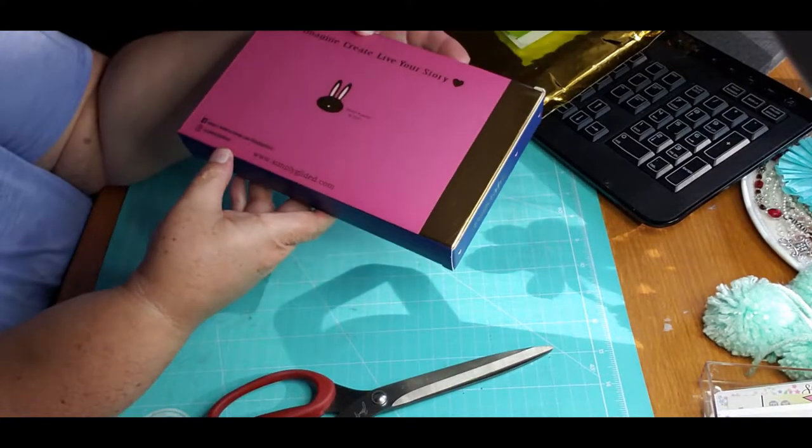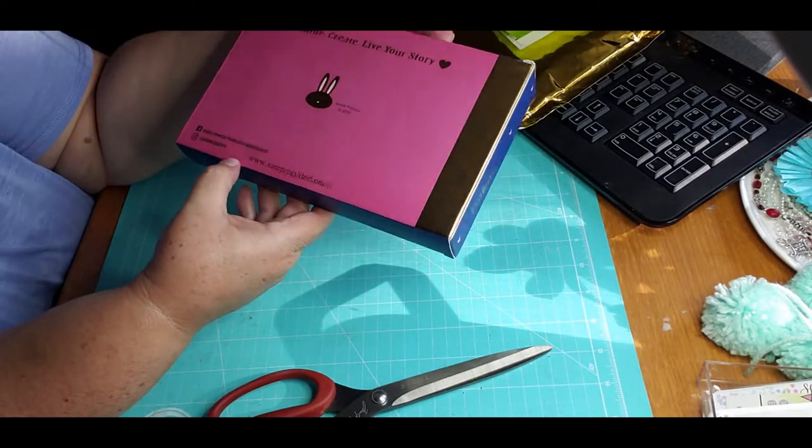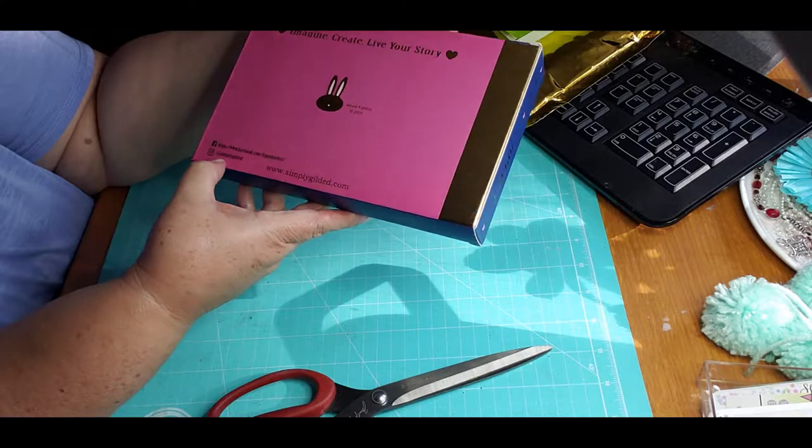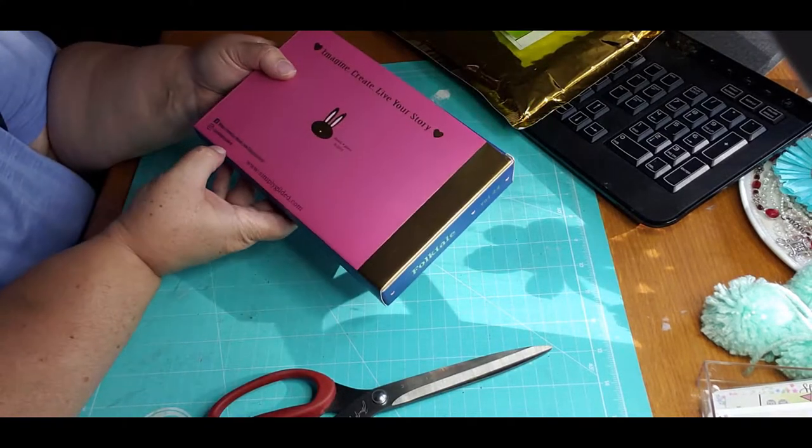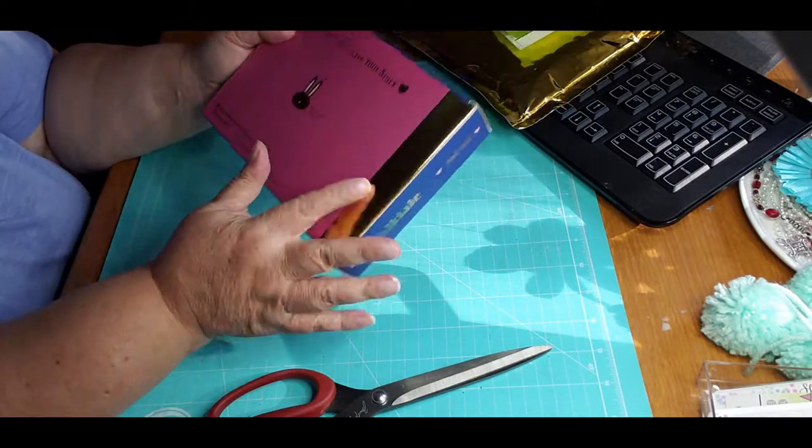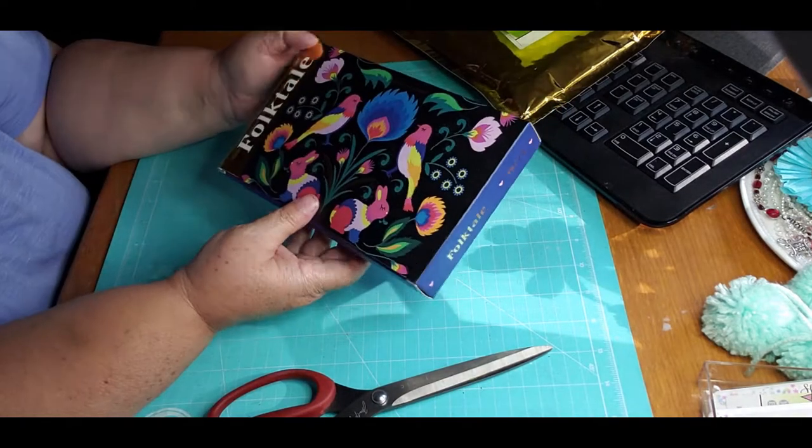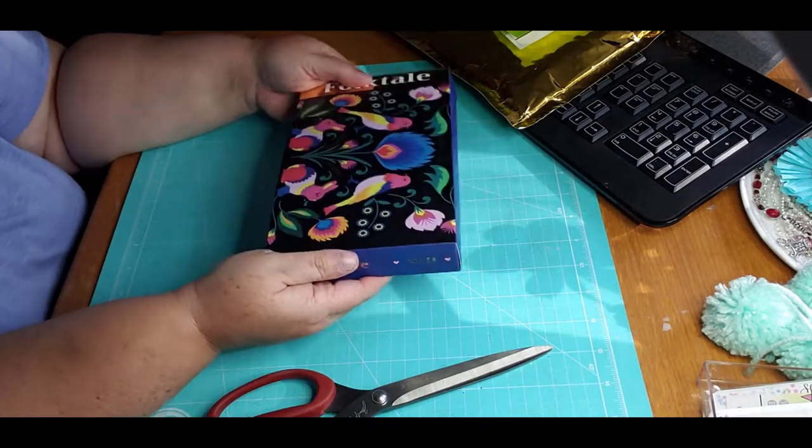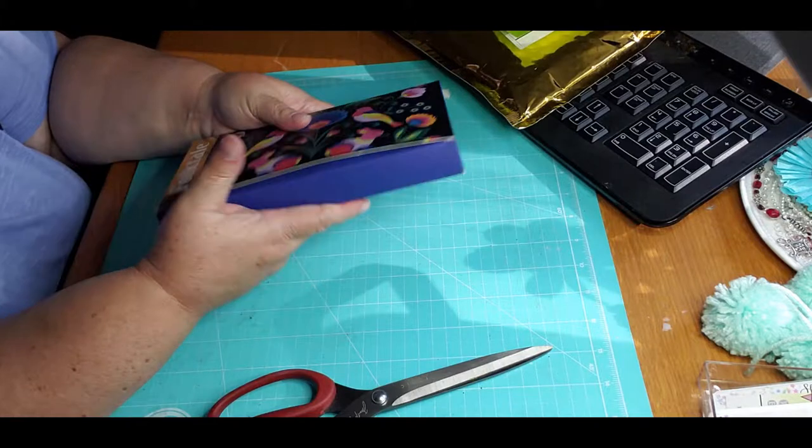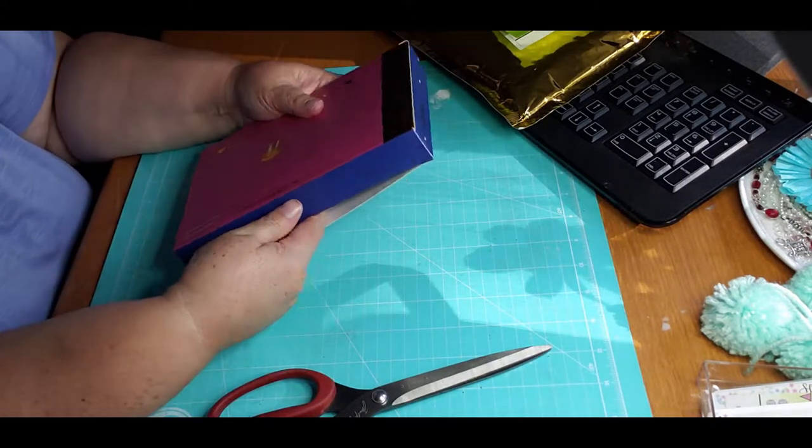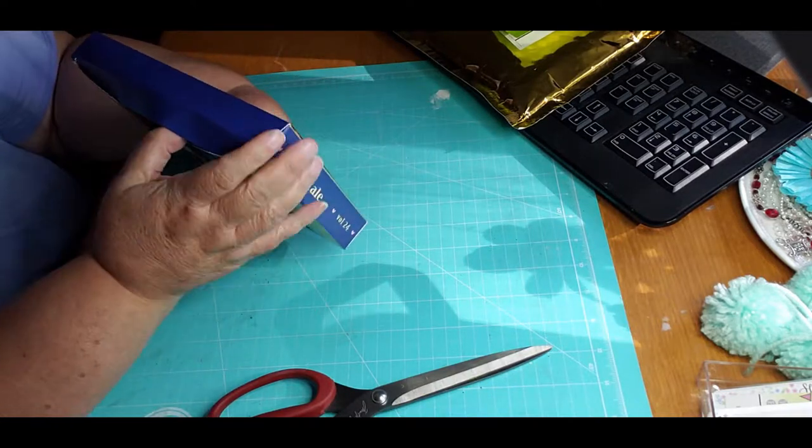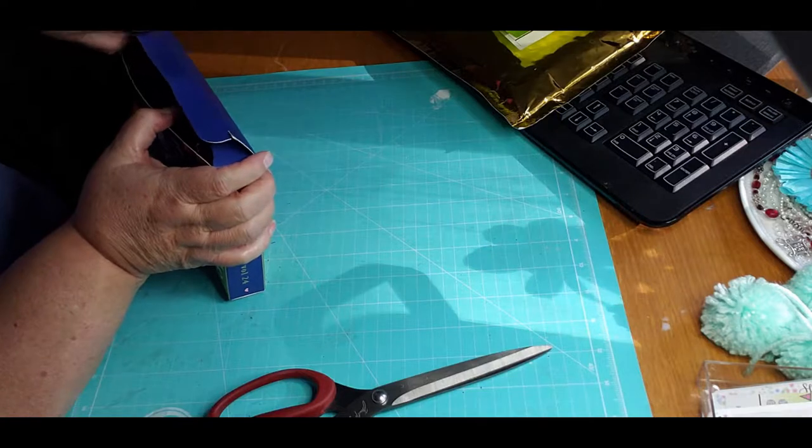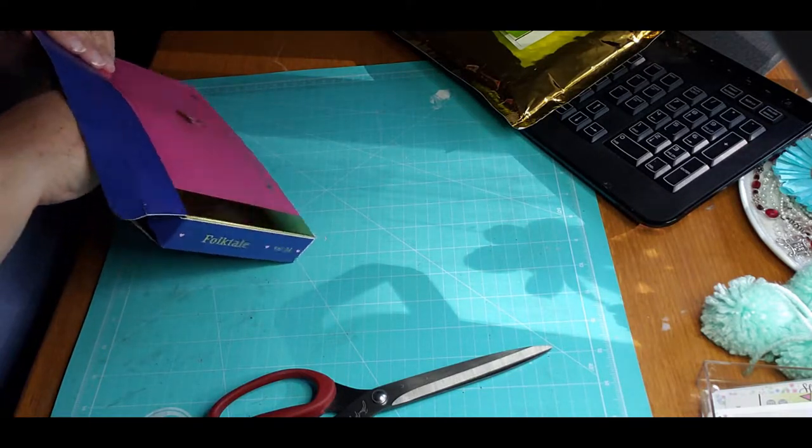Let's see this cute box: Imagine, Create, Live Your Story. It's got a little cute bunny on it. Simply Gilded 2019, simplygilded.com, Facebook and I'm guessing that's Instagram. Folktale. So it is the same one, pretty. And it's stuffed - I mean look, it's stuffed.